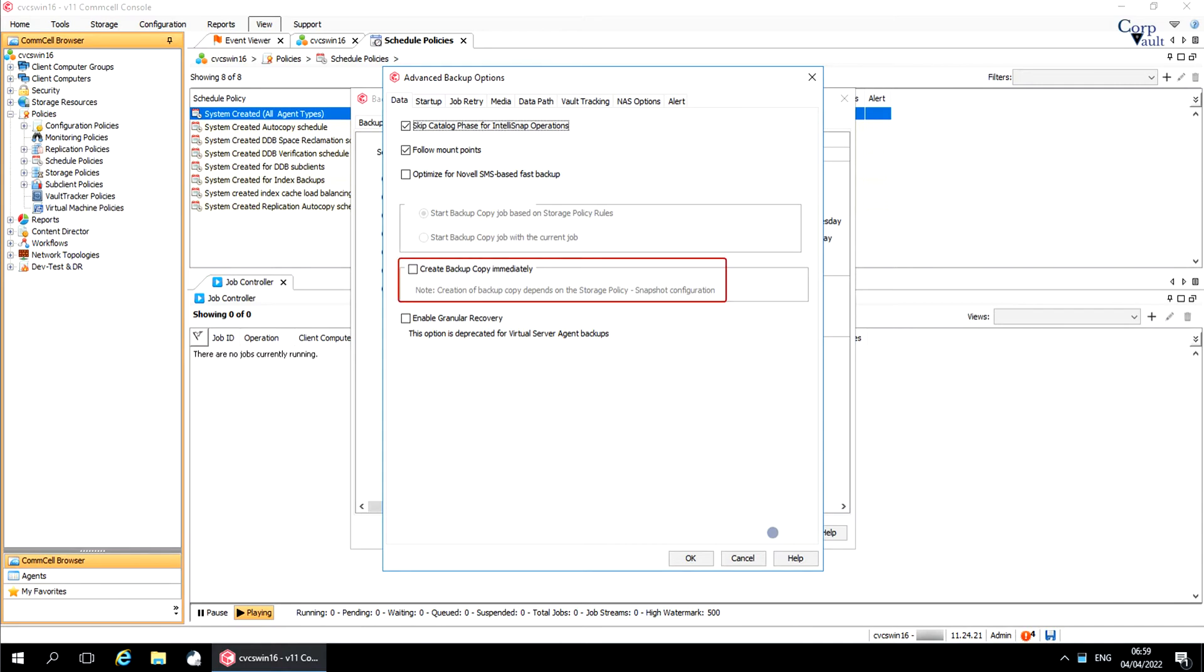Create Backup Copy Immediately. As the note says, the creation of a backup copy depends on the storage policy snapshot configuration. Select this option to create an inline backup copy to start the movement of the snapshot to media immediately after the completion of the IntelliSnap Backup Job.